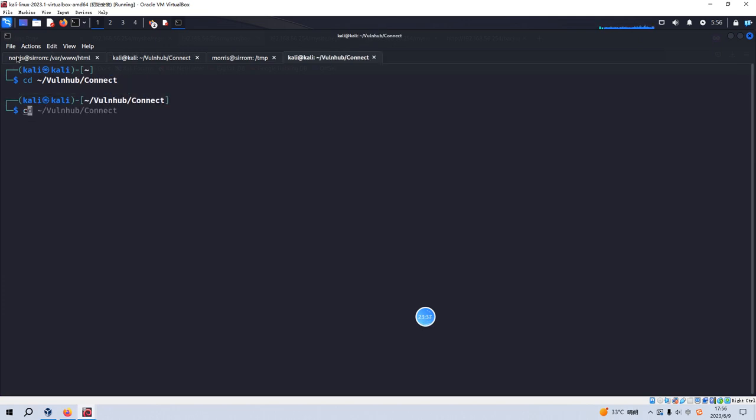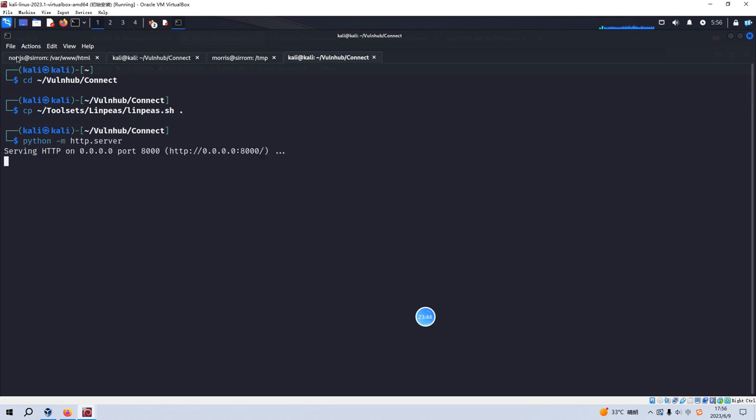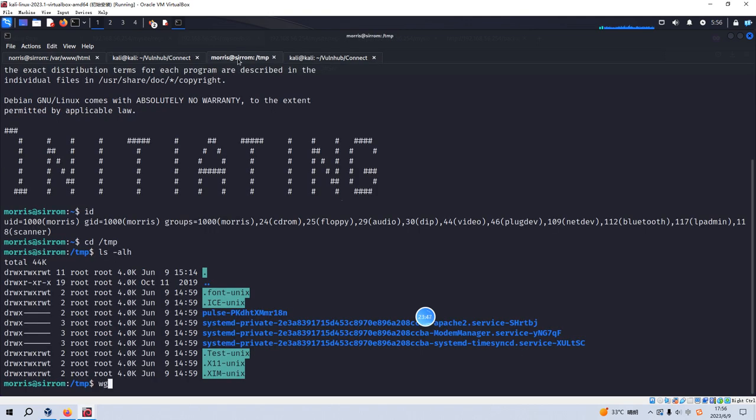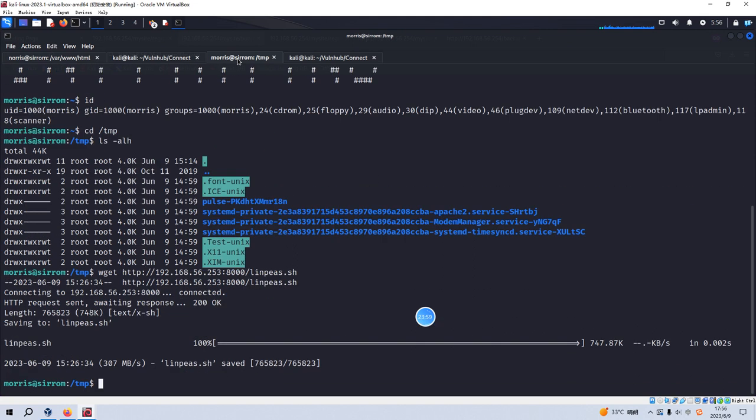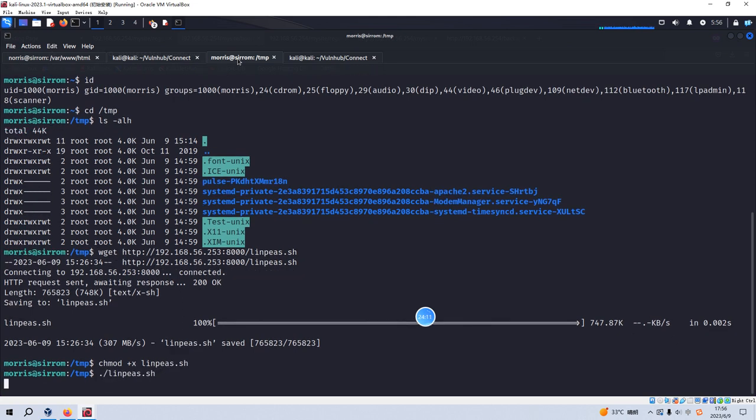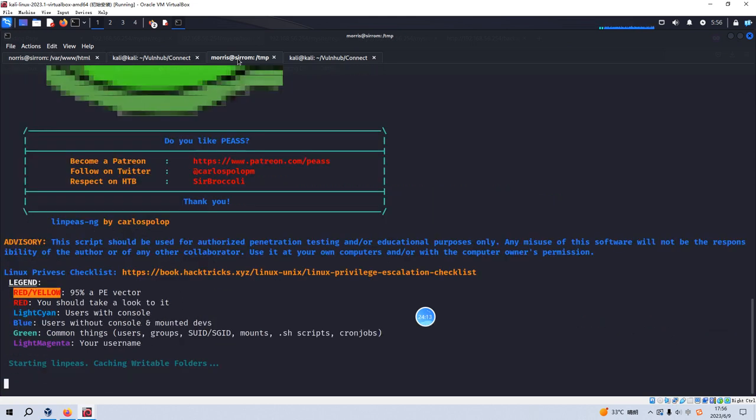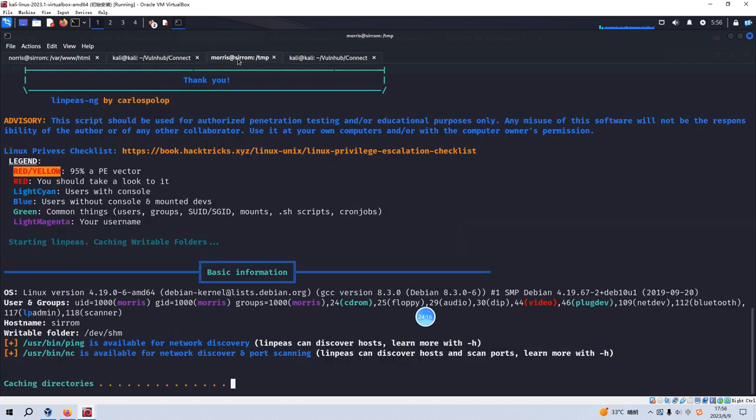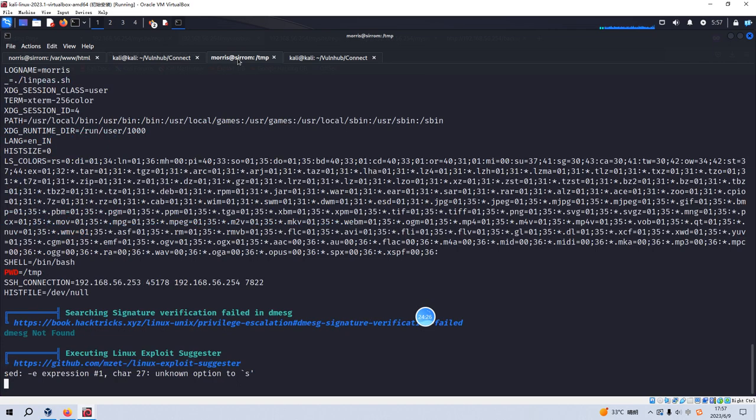And we can go to the temp directory. And then we can open up another tab. We can copy the LinPEAS shell script. And we can set up the web server. And we can get the LinPEAS shell script. Yeah, no problem. But we need to modify the privilege settings for this file. And run.